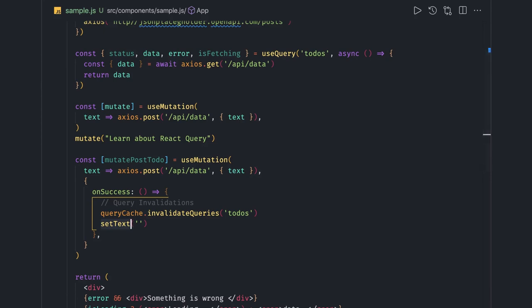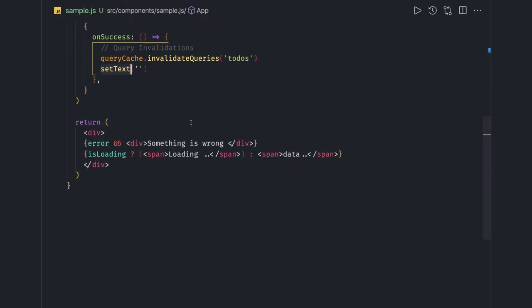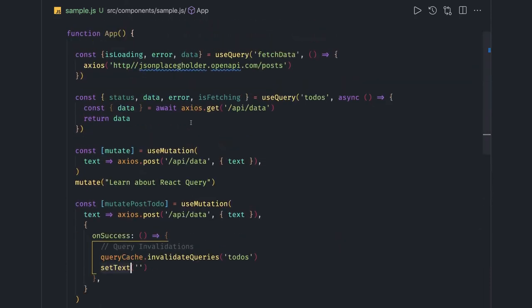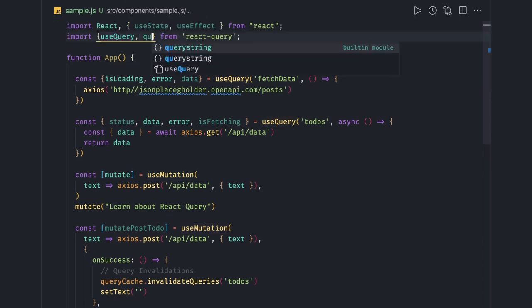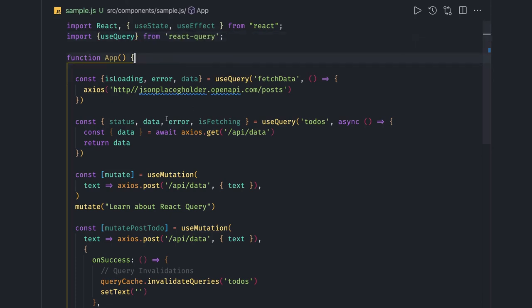React Query is a really clean approach — it helps maintain different states without needing `useEffect`, `useState` for data/error/loading, or `useAxios`. It provides `useQuery` and `useMutation` helpers, and your root component needs to be wrapped inside a `QueryClientProvider`. I'll add a link to the actual implementation using React Query. That's all about different ways to make an API call — using Fetch, Axios, and React Query.